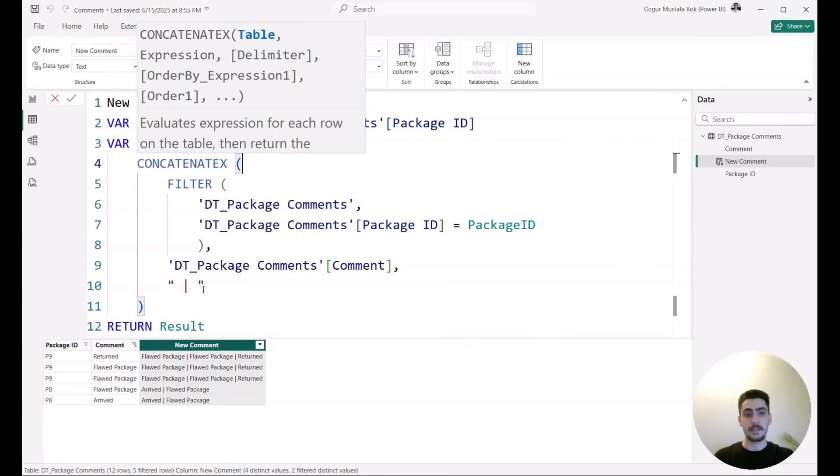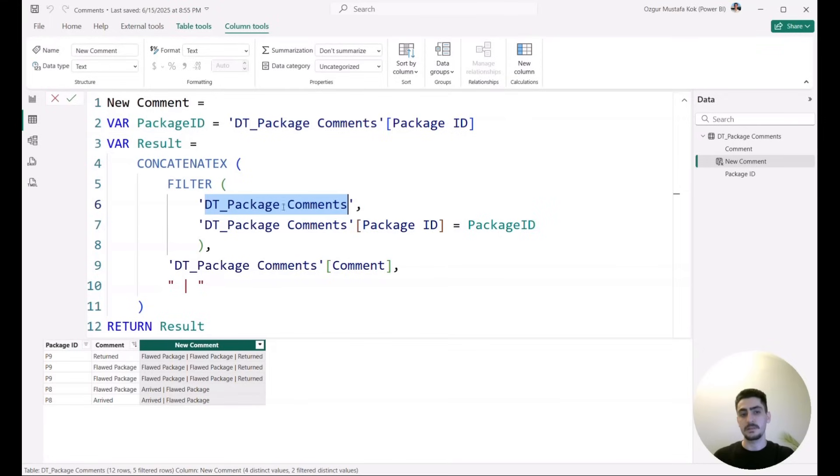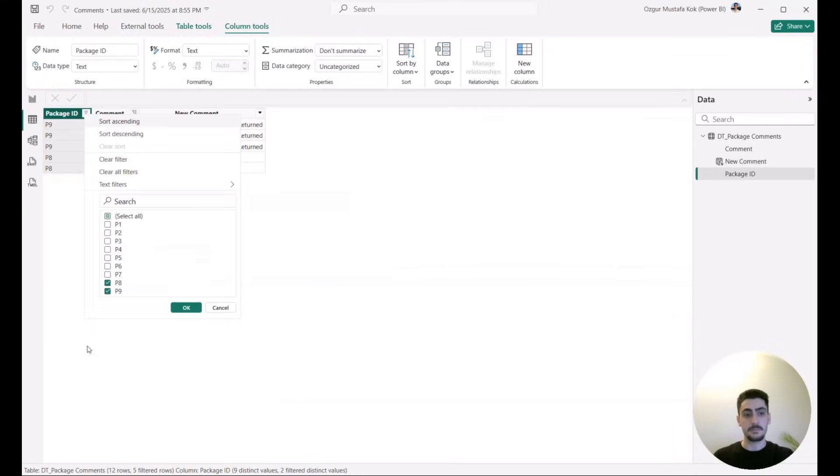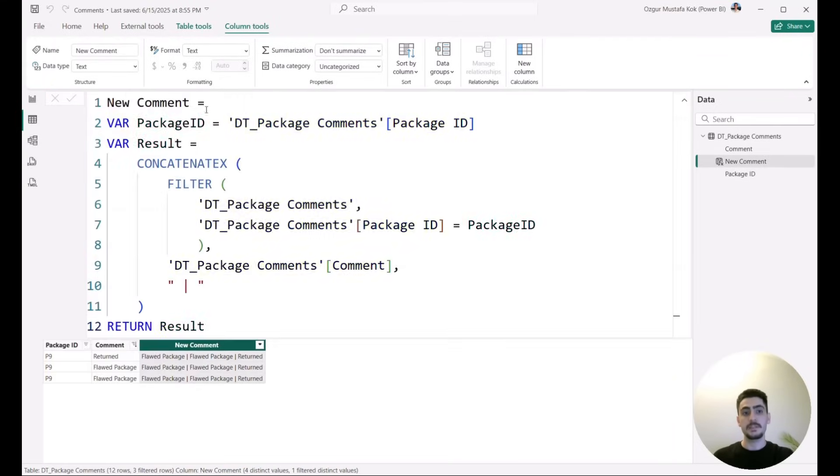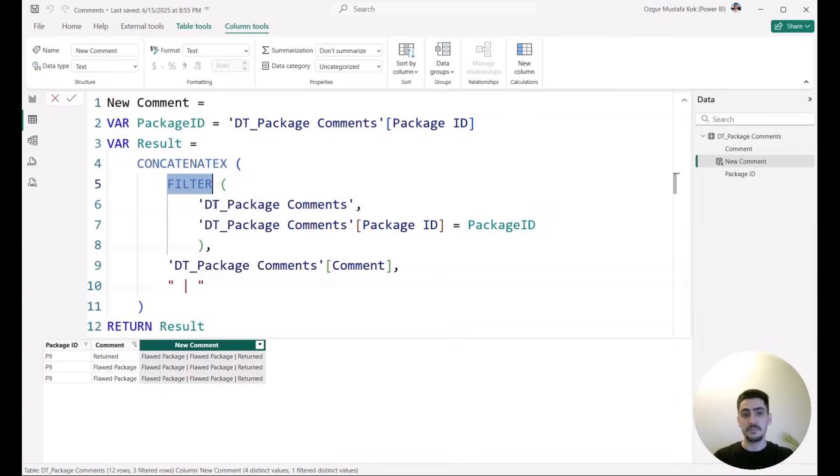So let's start with the table. The table is the DT_Package_Comments, but notice that I haven't used the package comments table itself because it wouldn't work as I wanted to have. Because what I need to do is, as I did it here, let me actually go and maybe select only one of them. What I need to do is for each and every row, I would have to go and filter the table as I want to do. And the FILTER function is actually the function that was built for this.